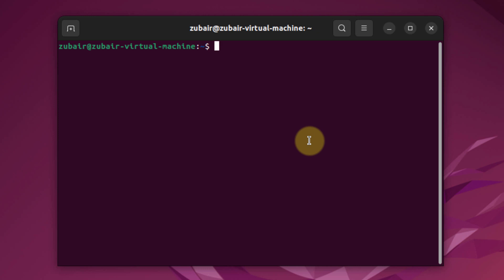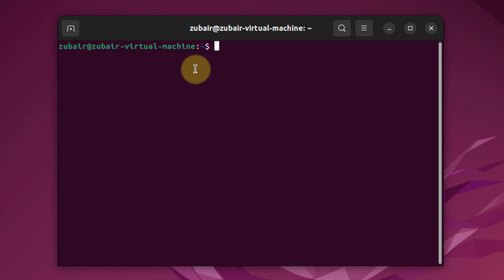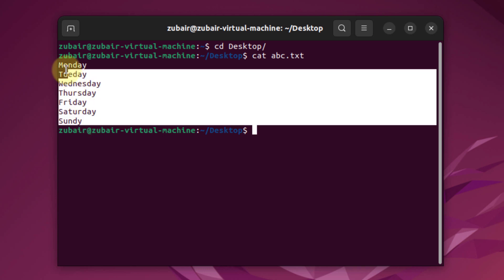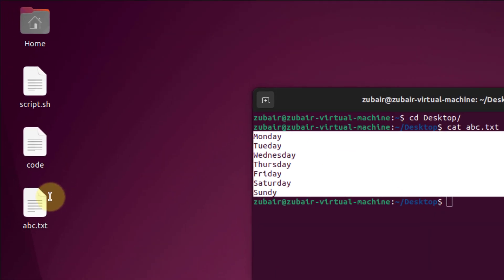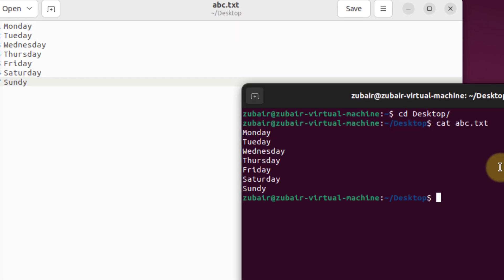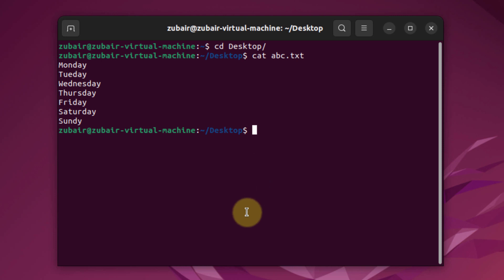Number five: the cat command — one of the most frequently used commands in Linux. It is used to display the content of a file to standard output. Just write cat followed by the filename. Navigating to the desktop and running cat abc.txt shows the file's content in the terminal. Opening the same file through the GUI shows the same information, confirming the output.